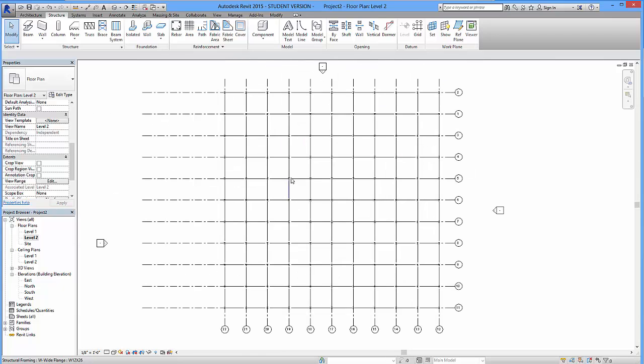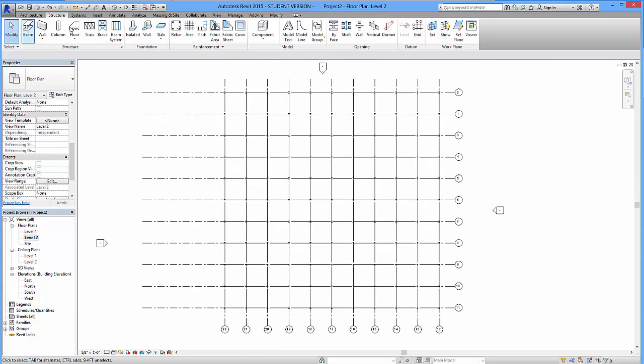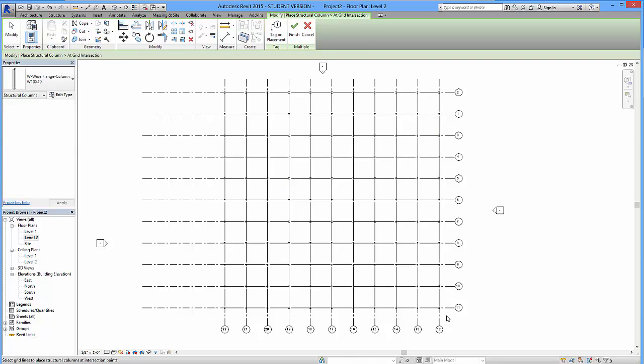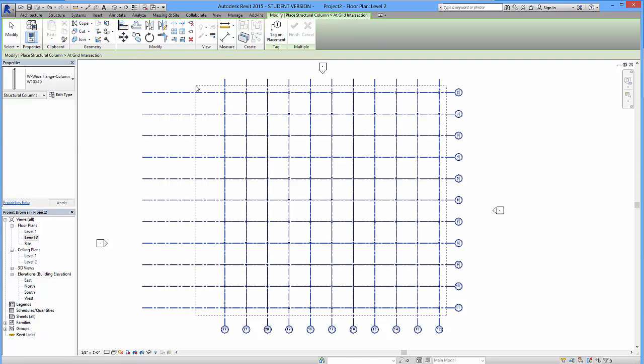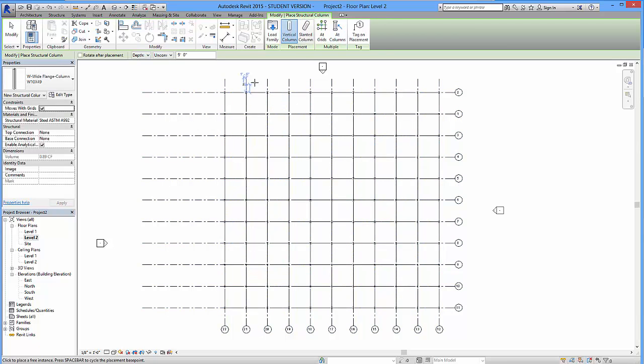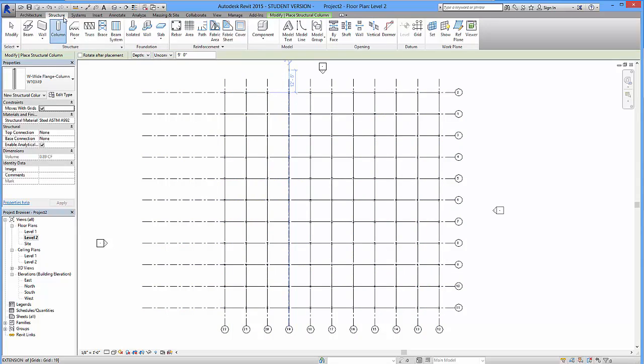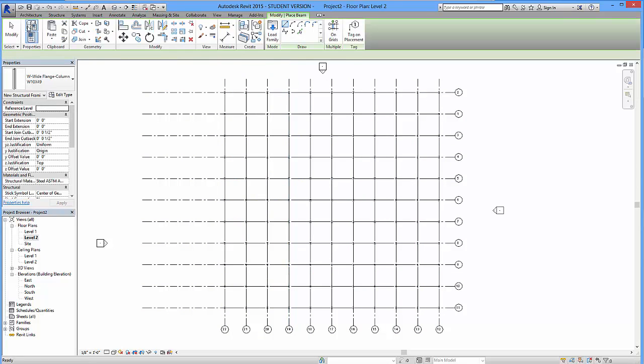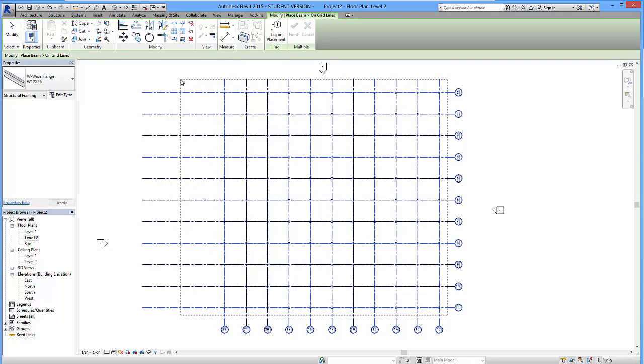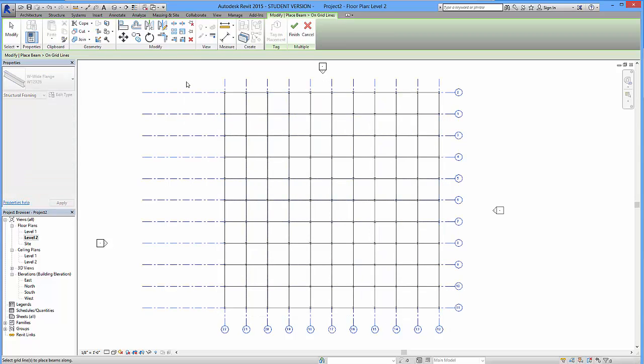So I'm going to do the same thing. Let's apply my columns first. Add the grids. Select the grid structure. Finish. Give it a second. Boom. Go over here. Add my beams. On grid. Select the grid structure. Finish. And boom.